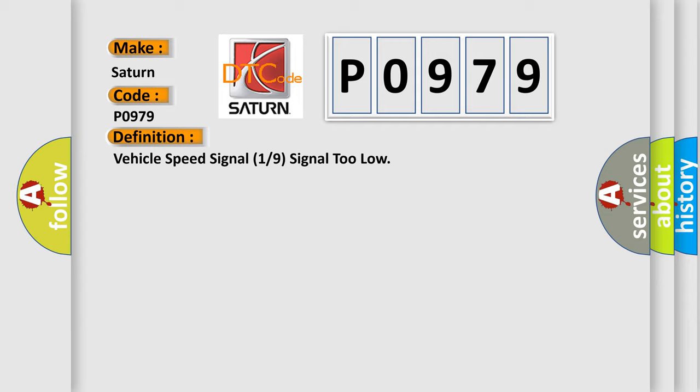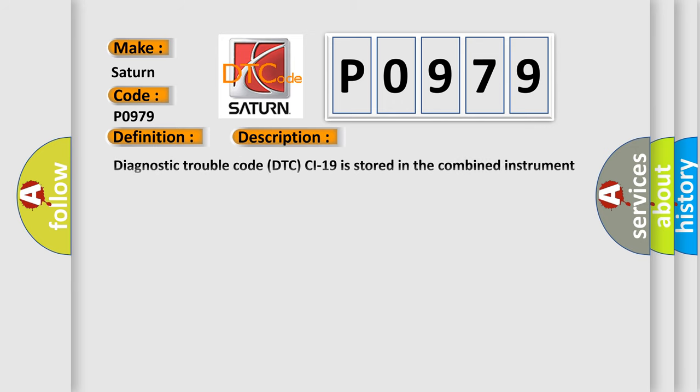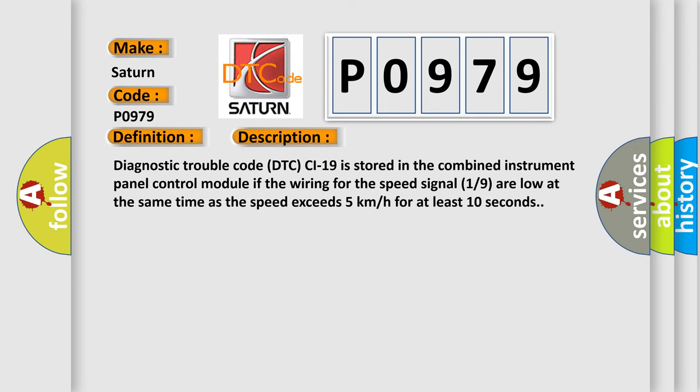And now this is a short description of this DTC code. Diagnostic trouble code DTC-CI-19 is stored in the combined instrument panel control module if the wiring for the speed signal 1-9 are low at the same time as the speed exceeds 5 km per hour for at least 10 seconds.